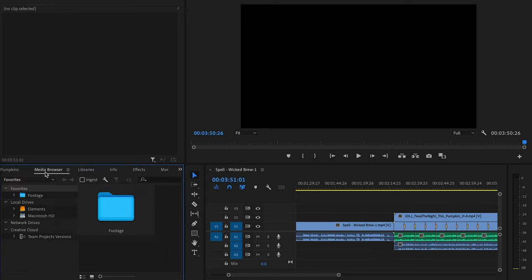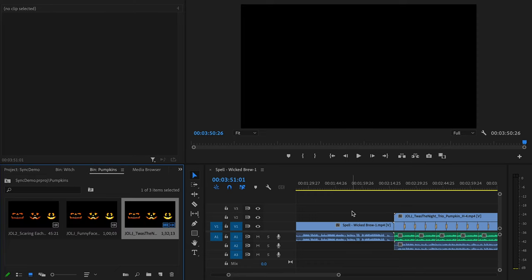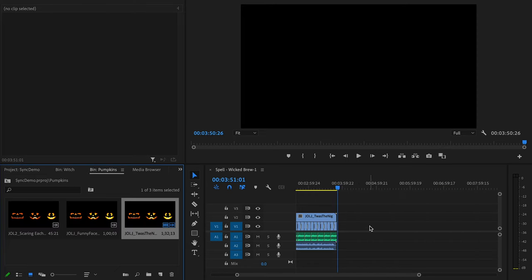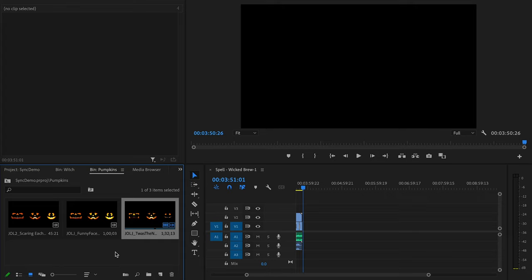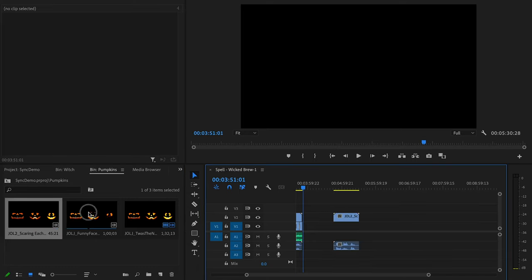Now the next thing I need to do is create the Jack-o'-lantern Jamboree ambient scene that's going to play during the Witching Hour active scene. So I'm going to go into my Pumpkin's bin, scroll back over to the right side of the timeline, and then I'll just drop in the two ambient scenes which are going to be Jack-o'-lantern Jamboree 2 scaring each other and Jack-o'-lantern Jamboree 1 funny faces just to give it a little bit of variety.